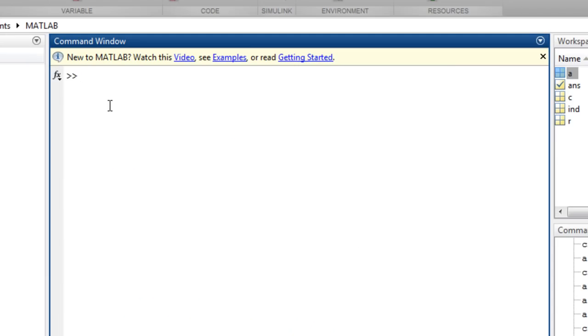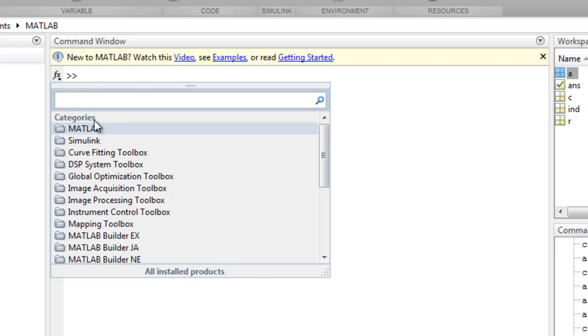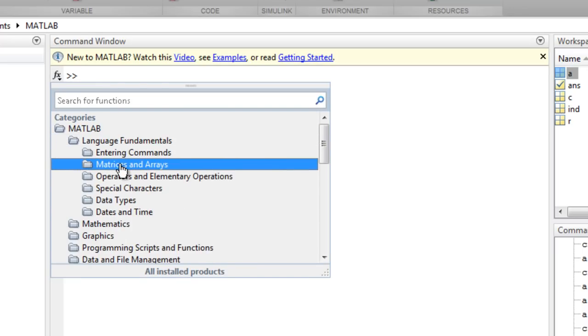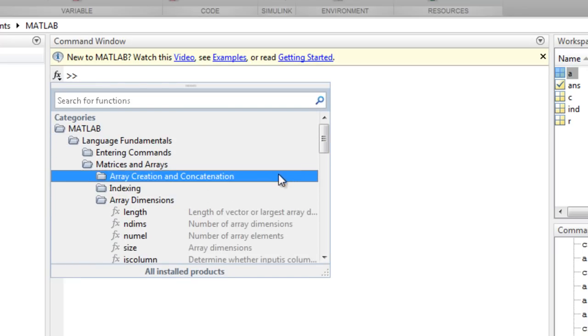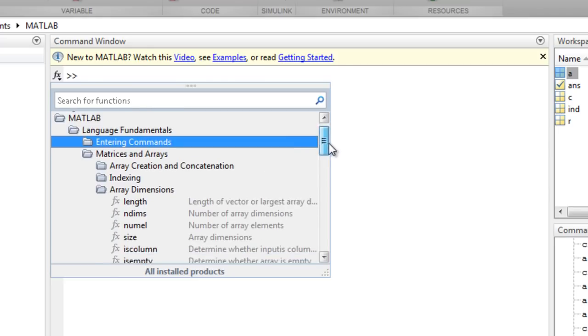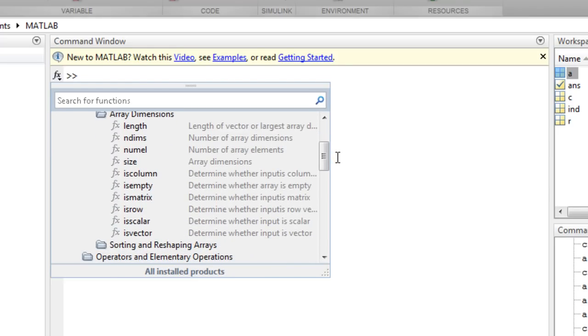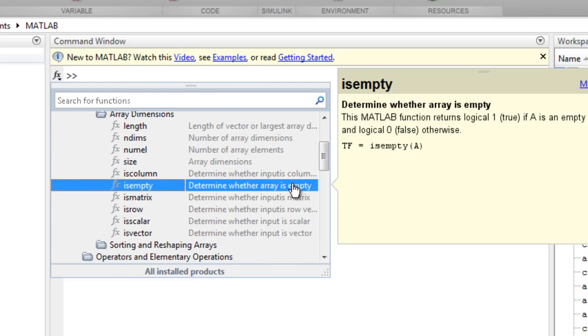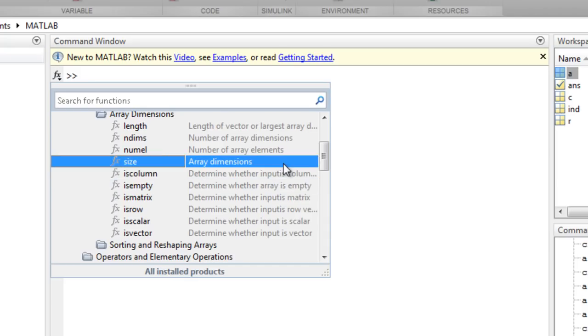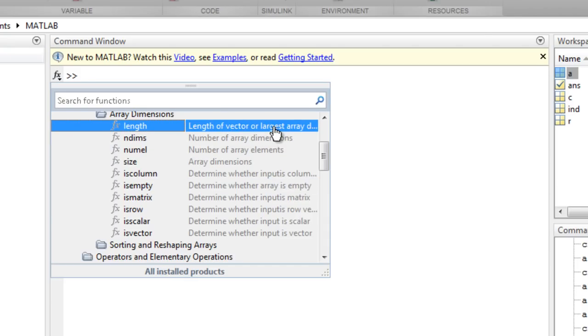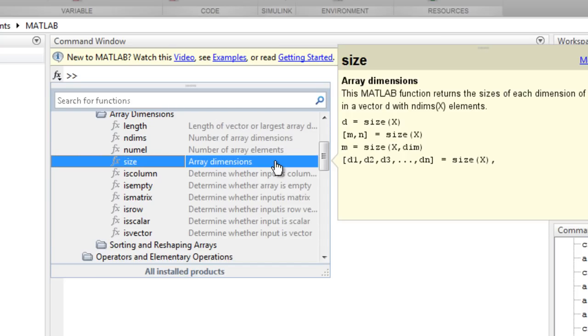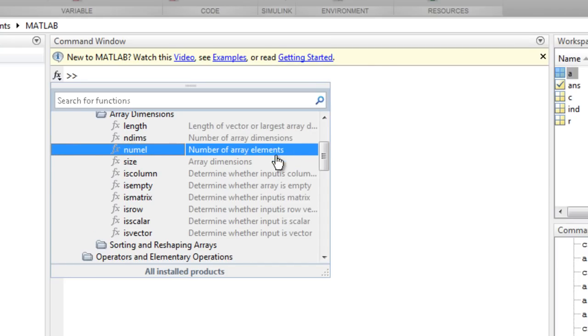And finally, let's look at how you can extract some useful information about an array and perform some basic operations. You can get basic information on an array, such as determine if it's empty, get the length, usually used for 1D arrays, size of all the dimensions, or the total number of elements.